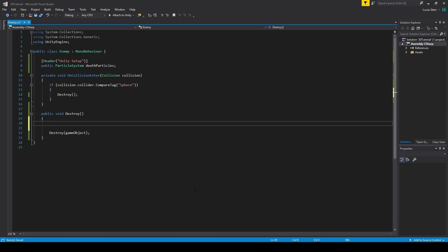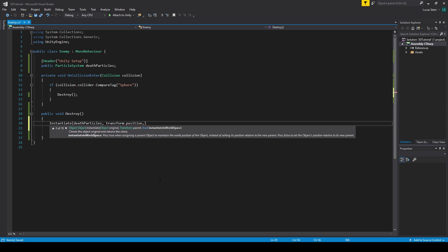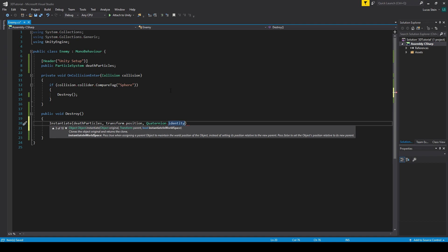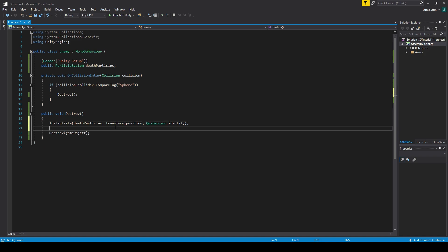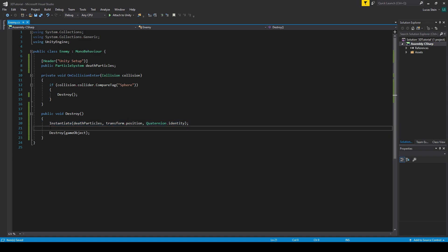Under the Destroy method we can call Instantiate to bring that object into the scene whenever the enemy gets destroyed. We pass in what we want to instantiate — our deathParticles — then a position, which is transform.position (our enemy's position), and for the rotation I'll use Quaternion.identity, which just means it will use its default rotation. That's all we need to do to instantiate the effect.